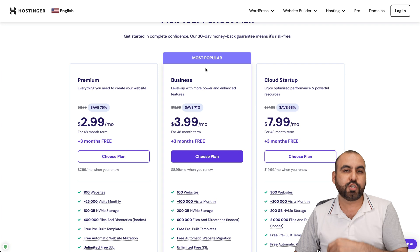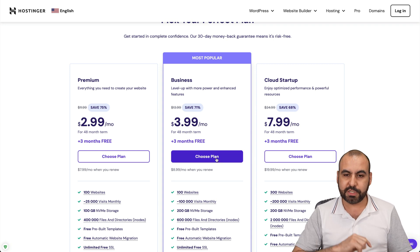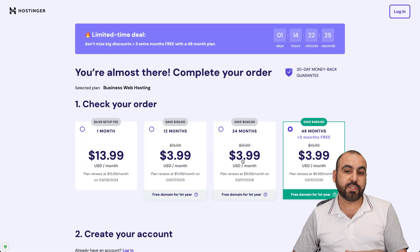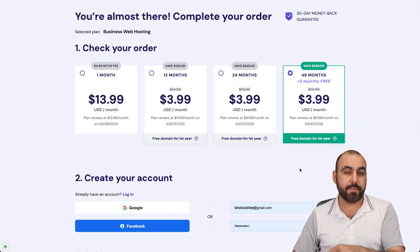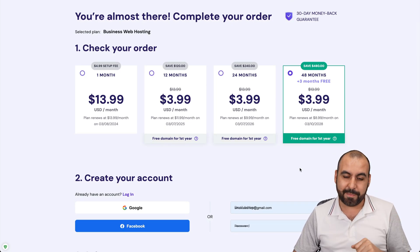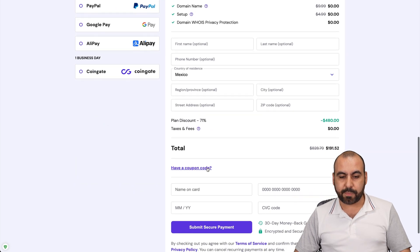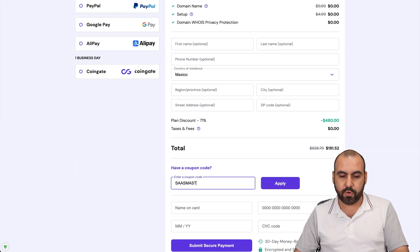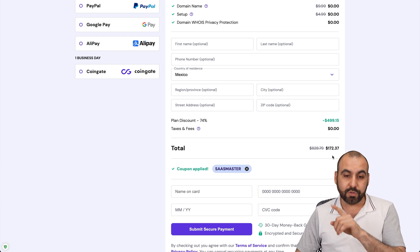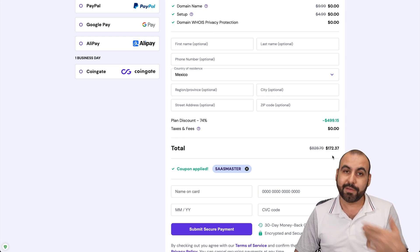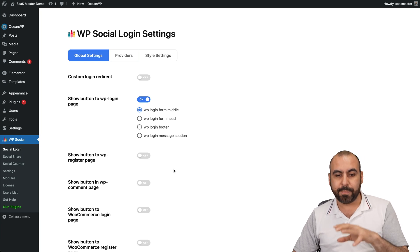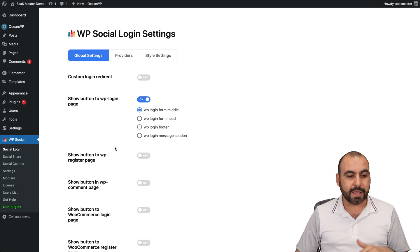I'm going to show you how to apply an extra discount coupon code. They have several plans for shared hosting, but we're going to show you the most popular one. Once you choose the plan, Hostinger will ask how many months you want to pay in advance. I recommend 48 months — you lock in the lowest renewal price. The current price drops to $172 if you add my coupon code, which is 'sasmaster'.